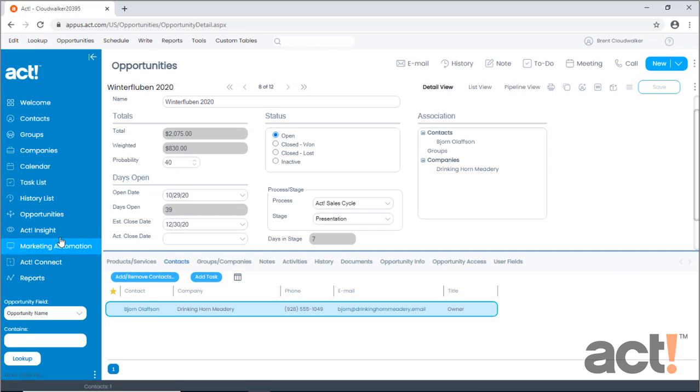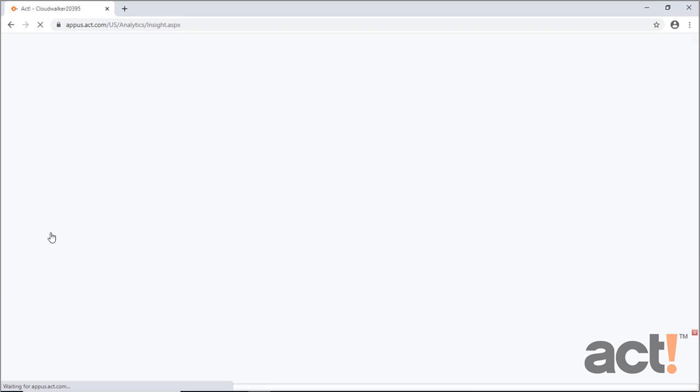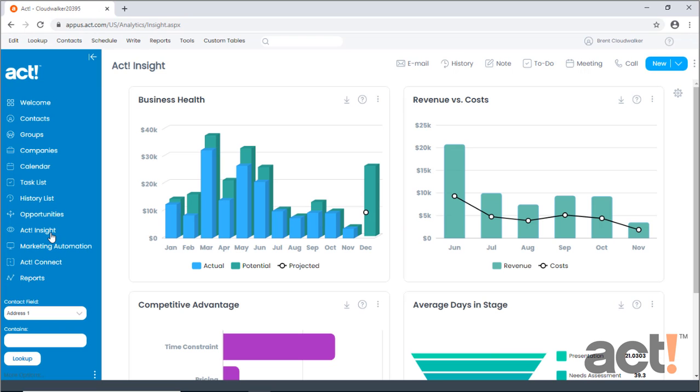Finally, you can use the ACT Insight button on the left if you'd like to see a graphical representation of all your opportunities. The ACT Insight feature is only available on the standard and expert tiers of ACT-CRM.